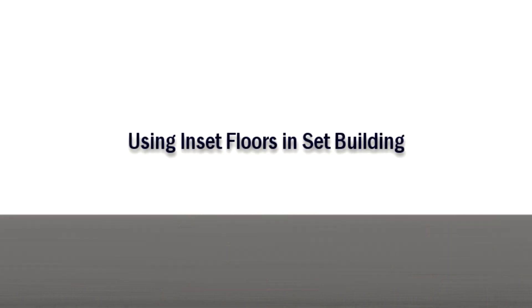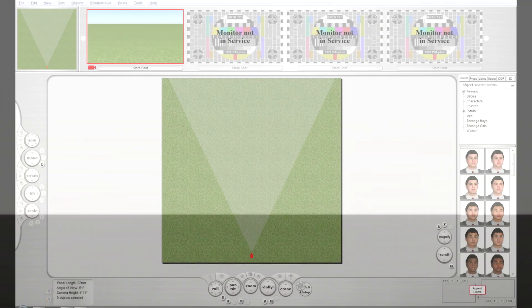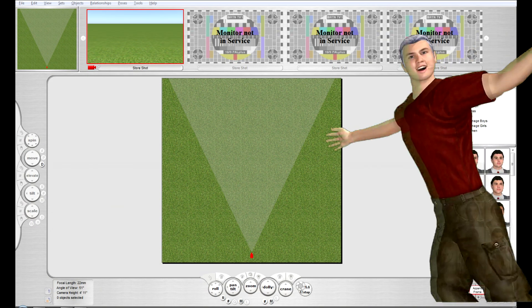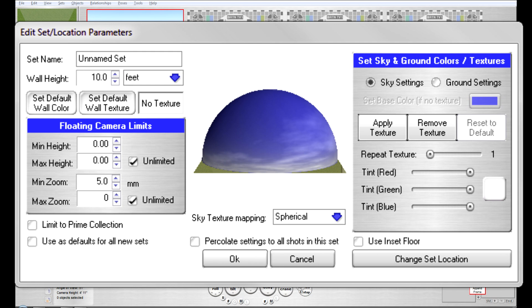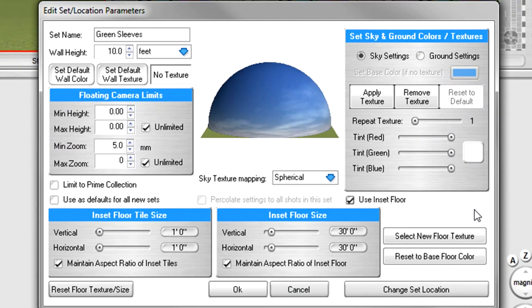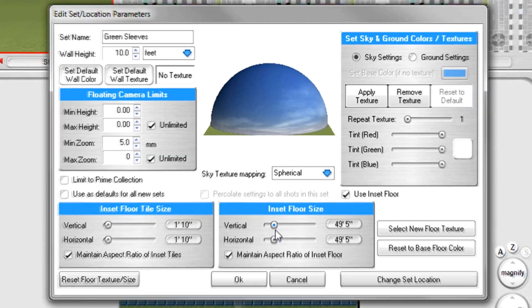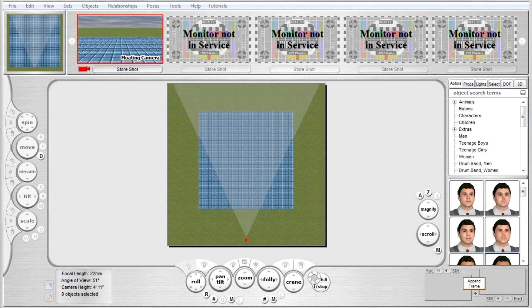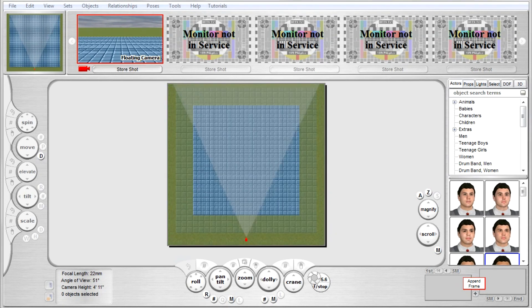Let's talk about using the inset floor functionality. Inset flooring allows you to put a single location texture on your set. Go back to your sets parameters menu and click this radio button right here. The menu will expand to show you additional features. You can manage the size of the entire inset floor space, as well as the individual tiles that make up that space by using these sliders, or by clicking on the displayed values themselves, which change the interface to allow you to manually enter exact values. Aspect ratios are enforced in either case, unless you remove the check mark where it says maintain aspect ratio. I'll move this out of the way so you can see how moving the sliders affects the inset floor within the application.